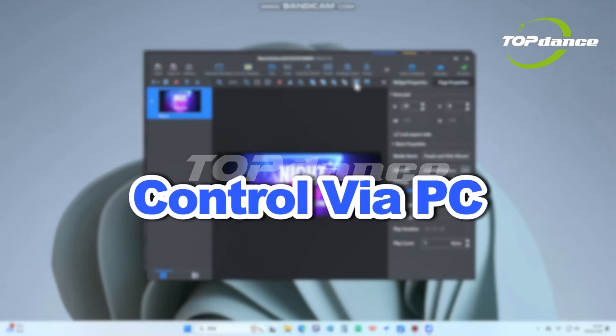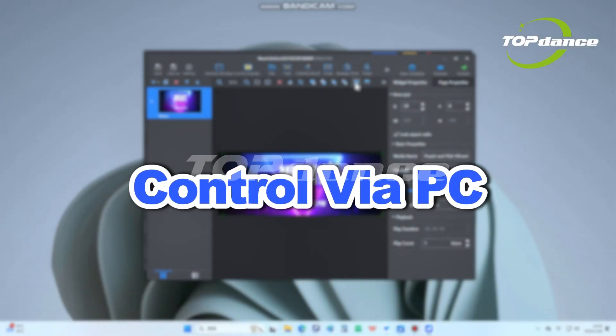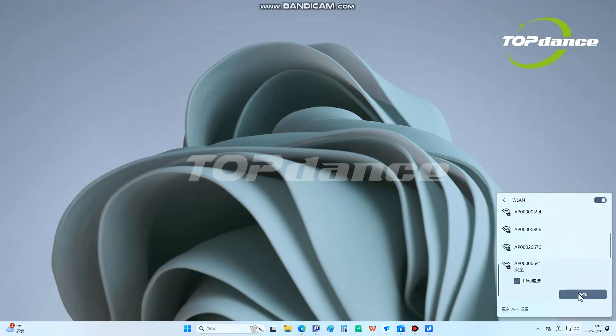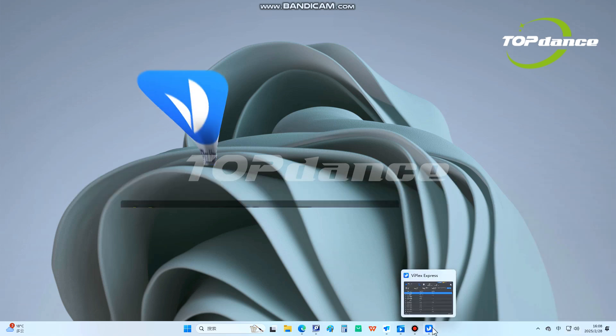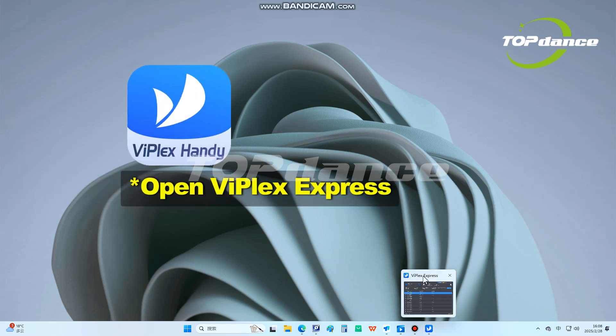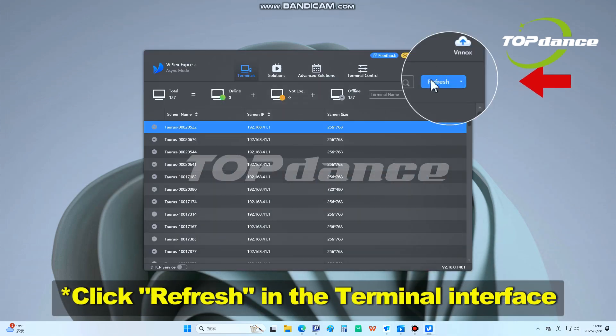To control via PC, connect to the DJ booth via Wi-Fi LAN. Open Viplex Express and click Refresh.